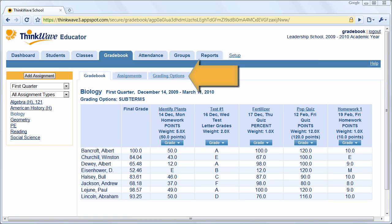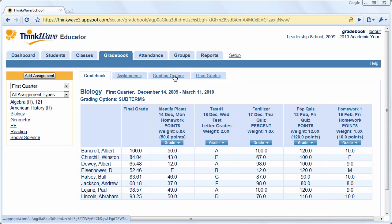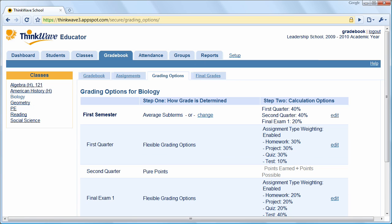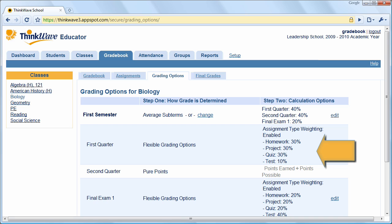The Grading Options tab lets you set the grading options for your classes. For example, you could set first quarter as 40% of the final grade, second quarter as 40, and final exam as 20. Also, you can use assignment type weighting as shown here, with homework, projects, quizzes, and tests making up designated percentages of the grade.